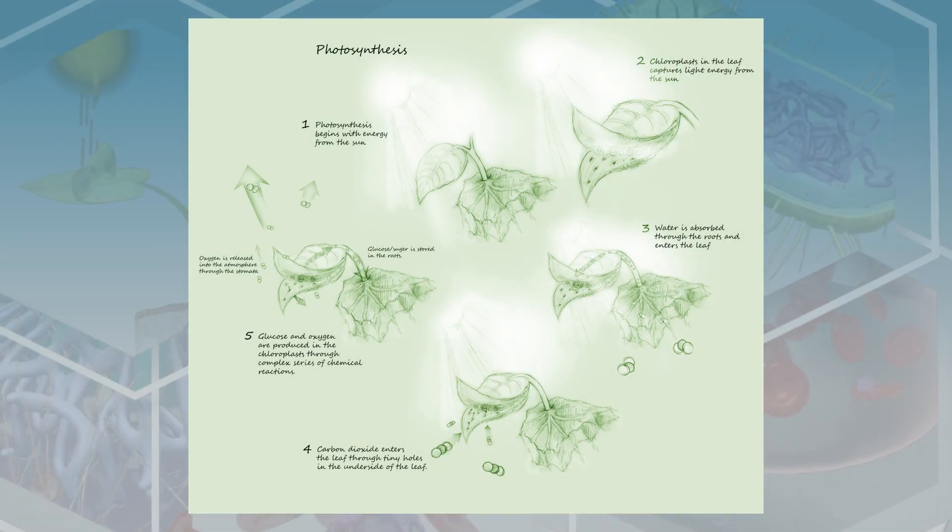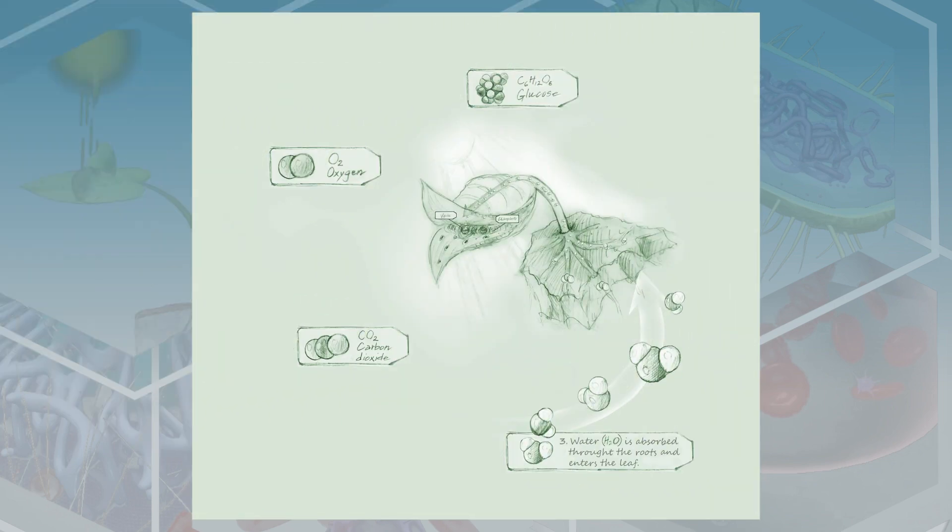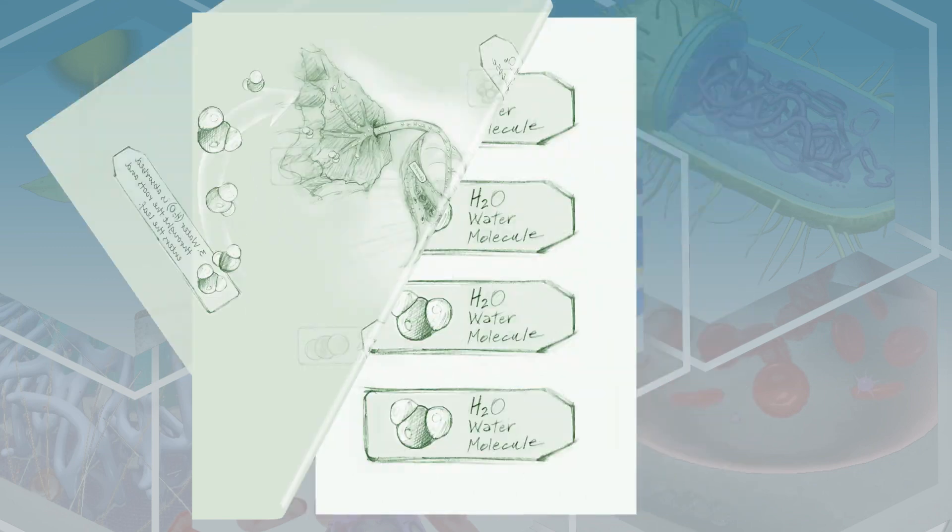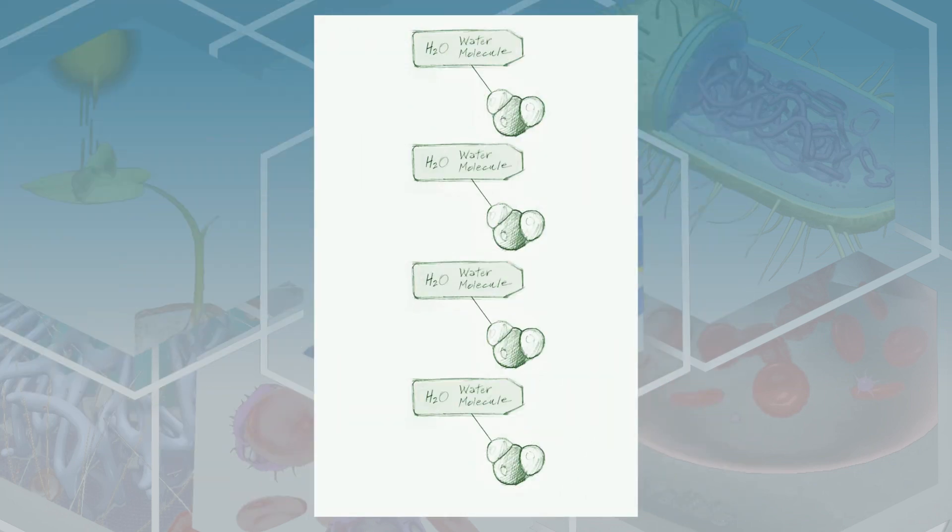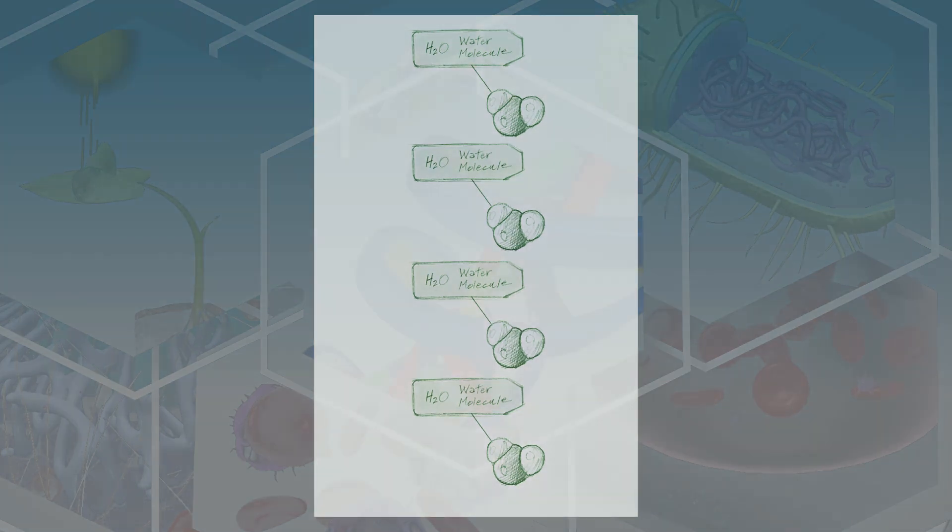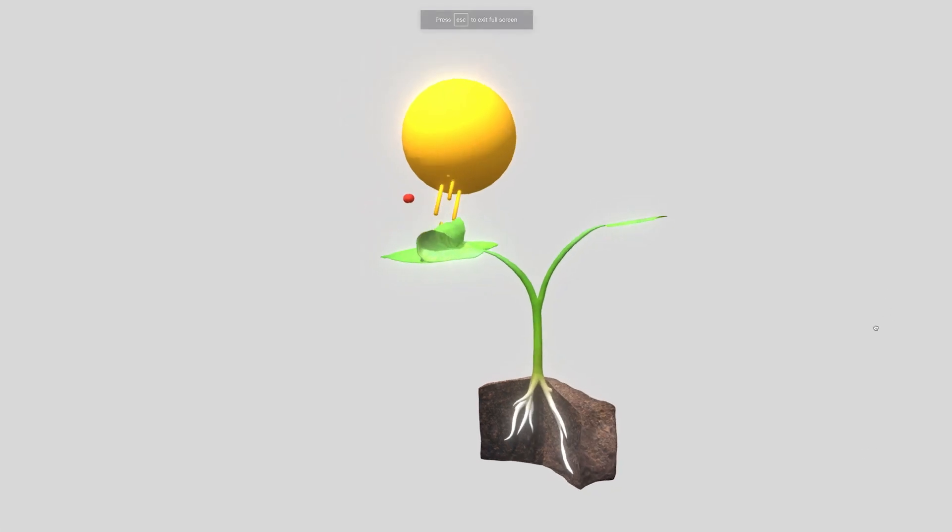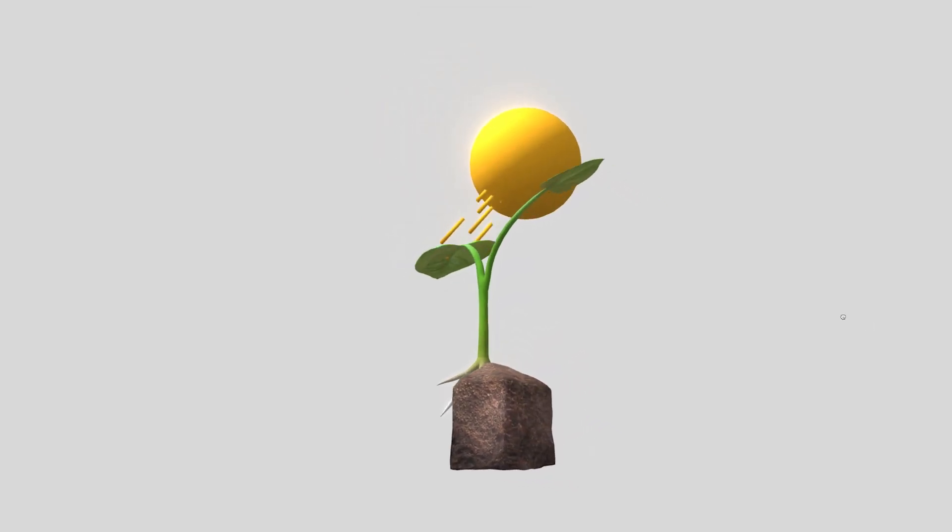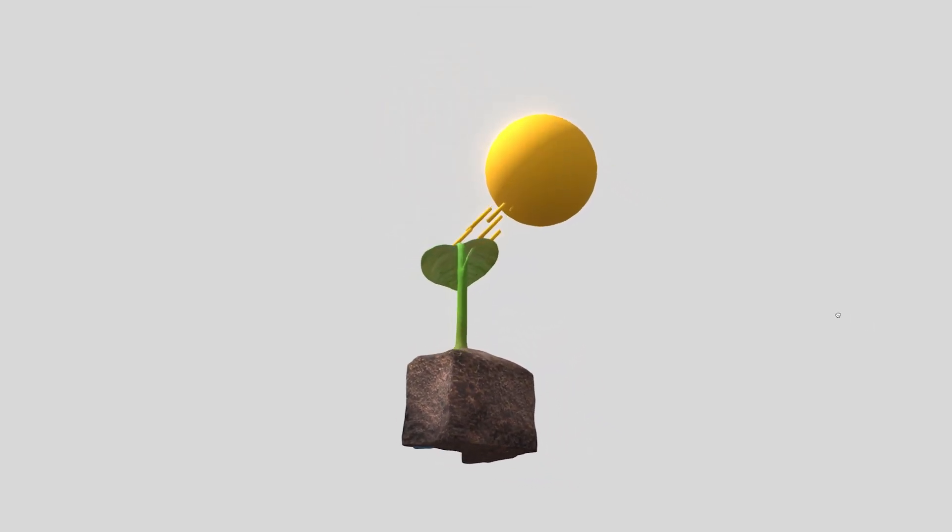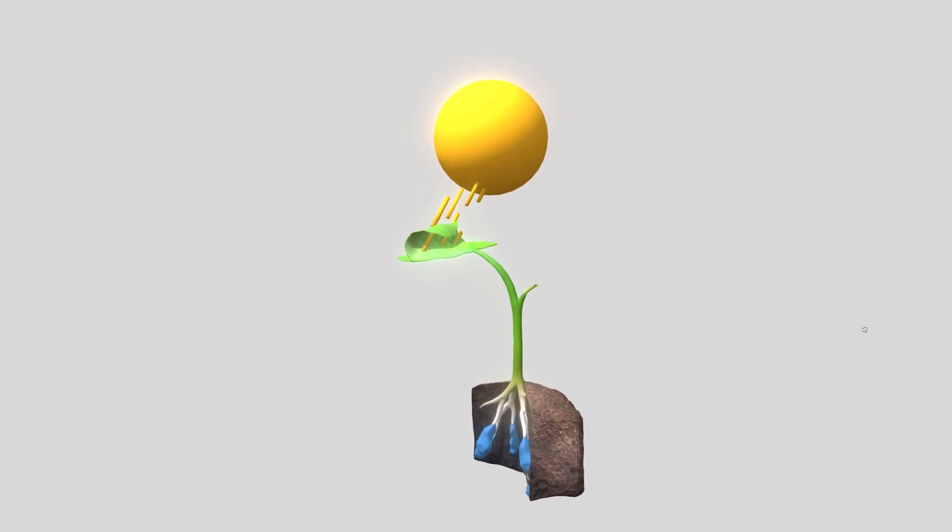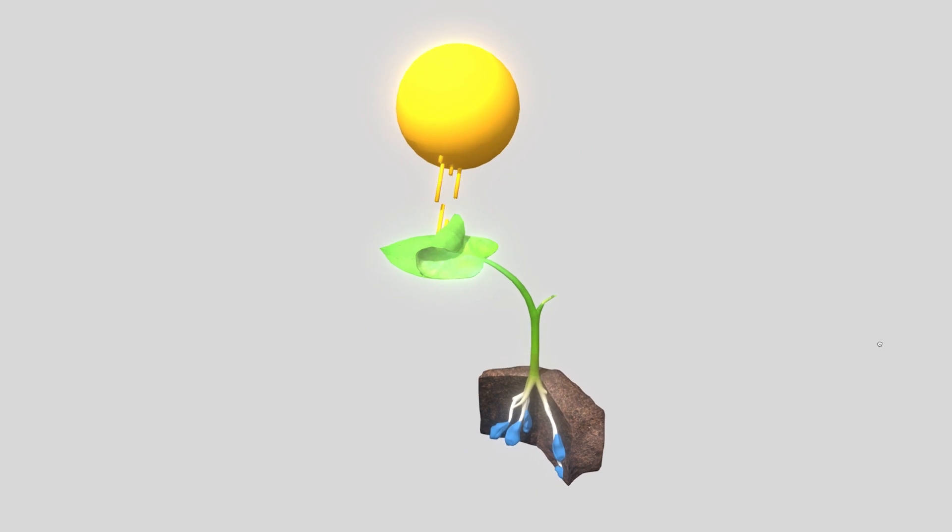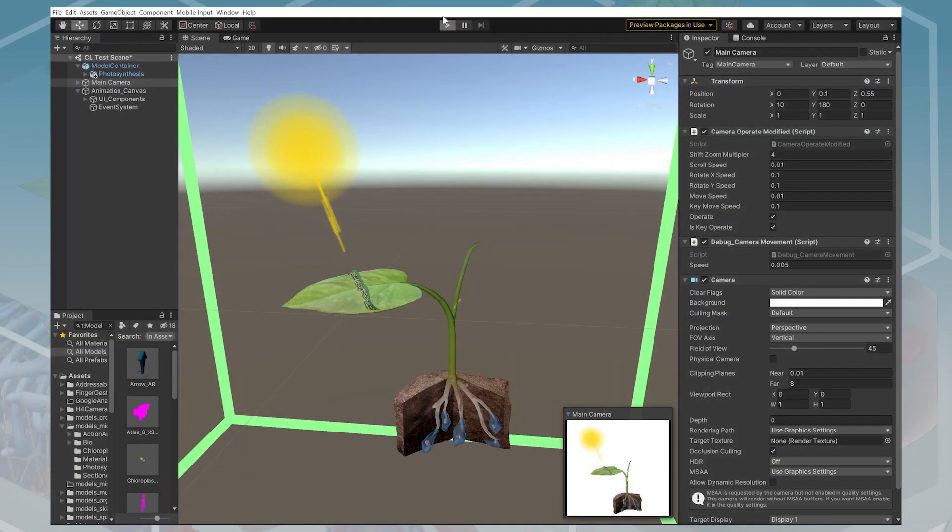We start with a sketch. We get external reviewers' feedback on the sketch and market feedback on what the users want to see. A lot goes into even just the initial stages before we even begin to work on the model. Once we know what we want the model to look like, we build a rough version of it, get that reviewed, decide everything we want to be shown in the model, do another version, get that reviewed, and make sure that we're on the right track.